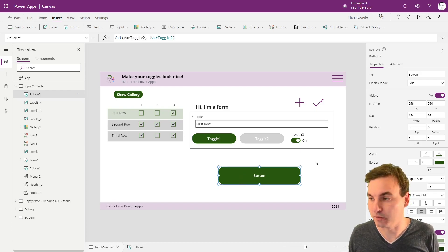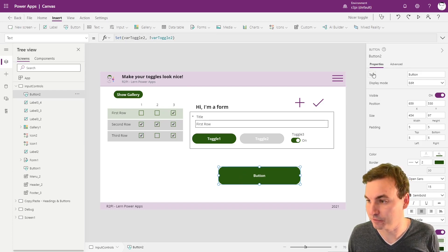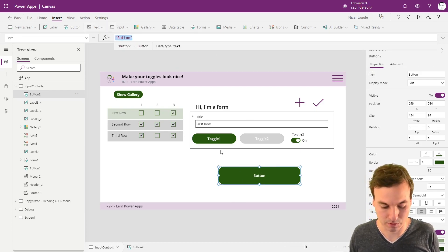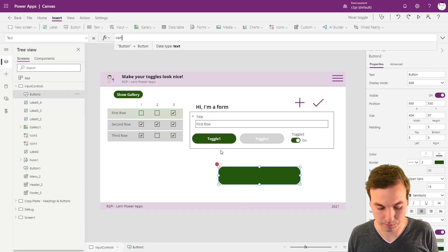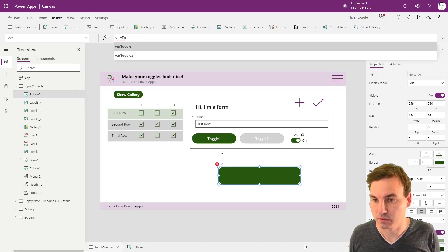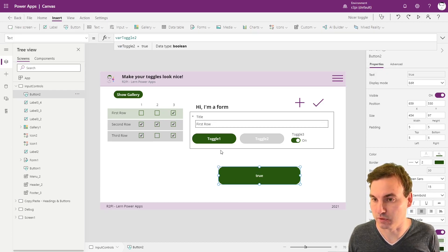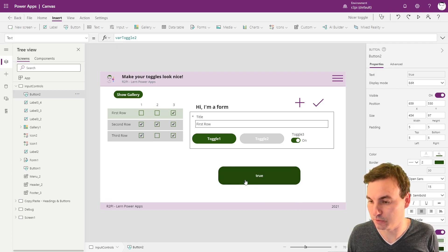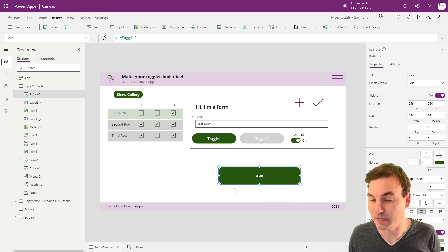We're going to put it on the button itself. Instead of the button caption, we're going to put toggle2 on there. So now it's true, now it's false and true again.